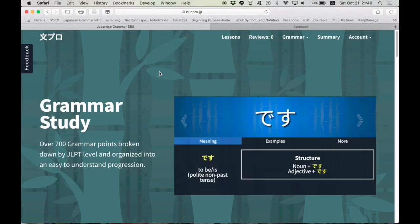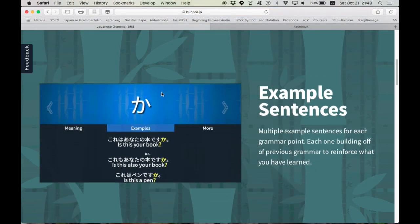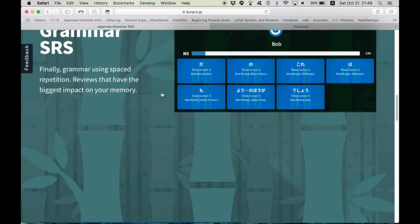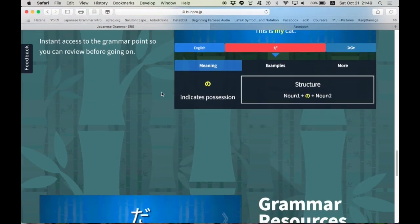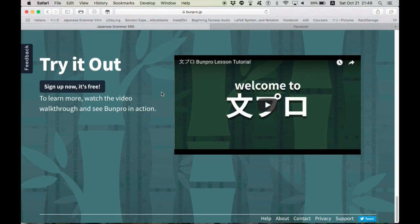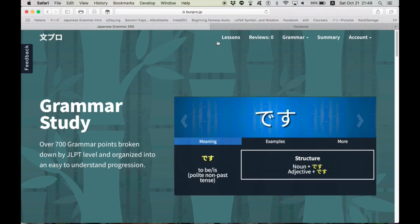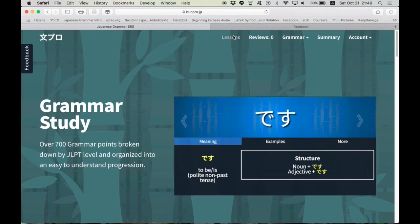One website that I stumbled upon recently, actually I didn't stumble upon it, Tofuga made an article about it, and it is absolutely fantastic. I love it. BoonPro. BoonPro is a website dedicated to helping you study and review grammar, and it groups grammar by JLPT level. So if you go here to Lessons,